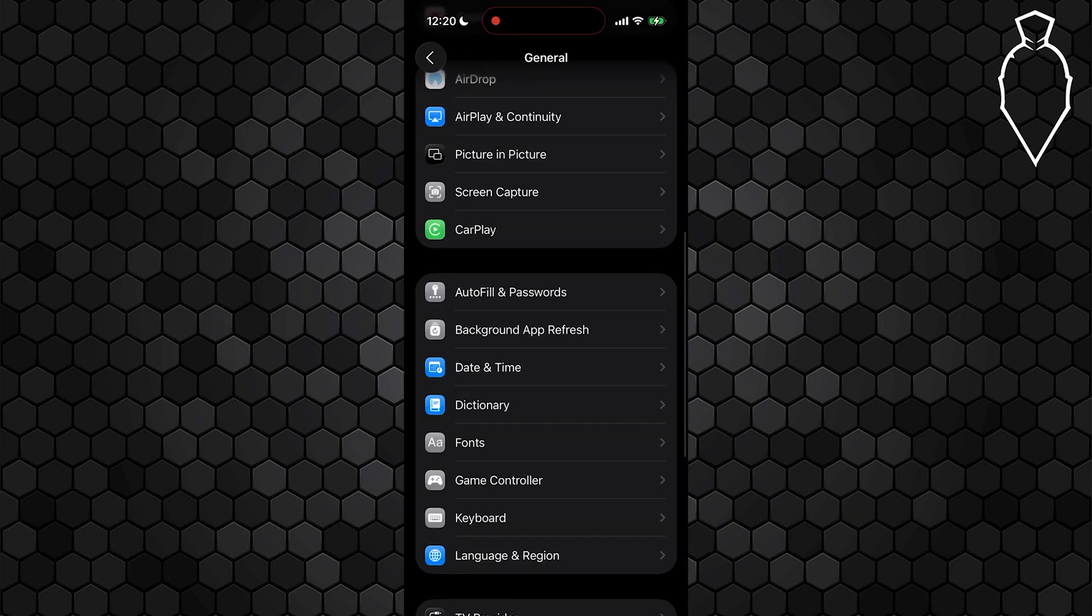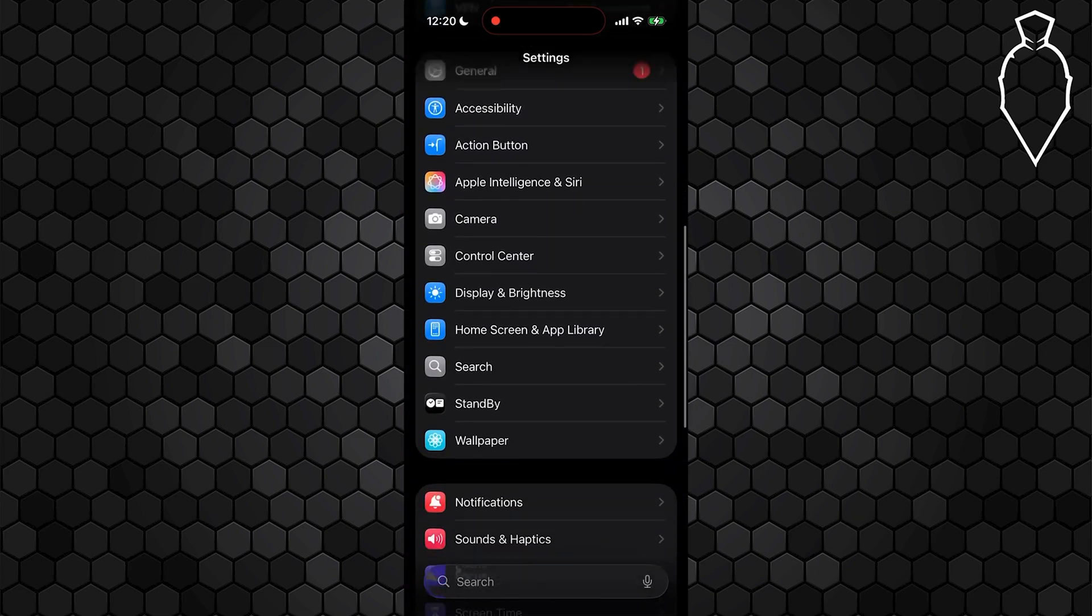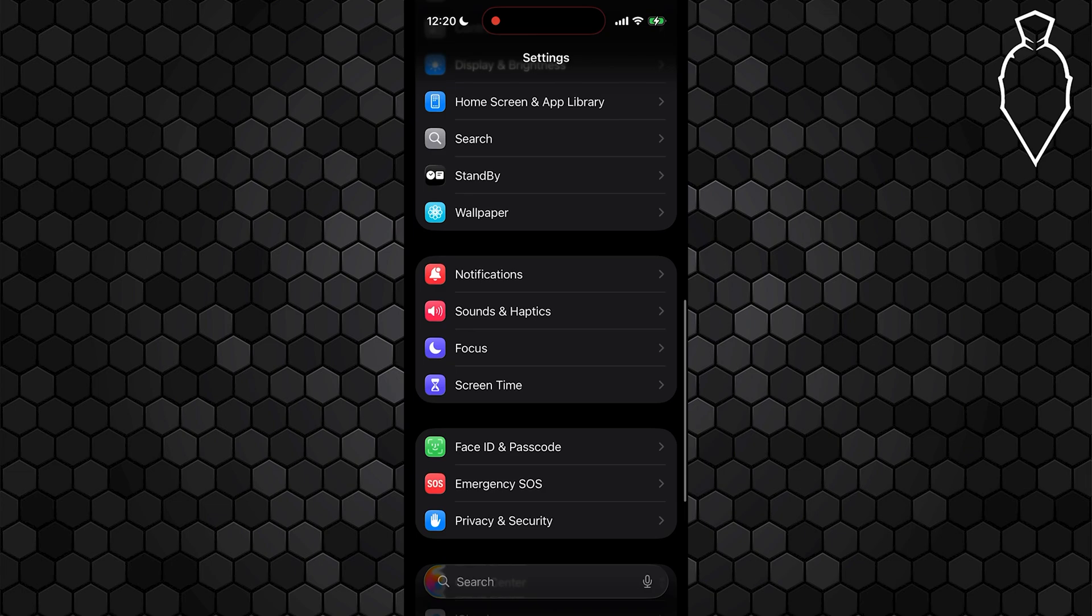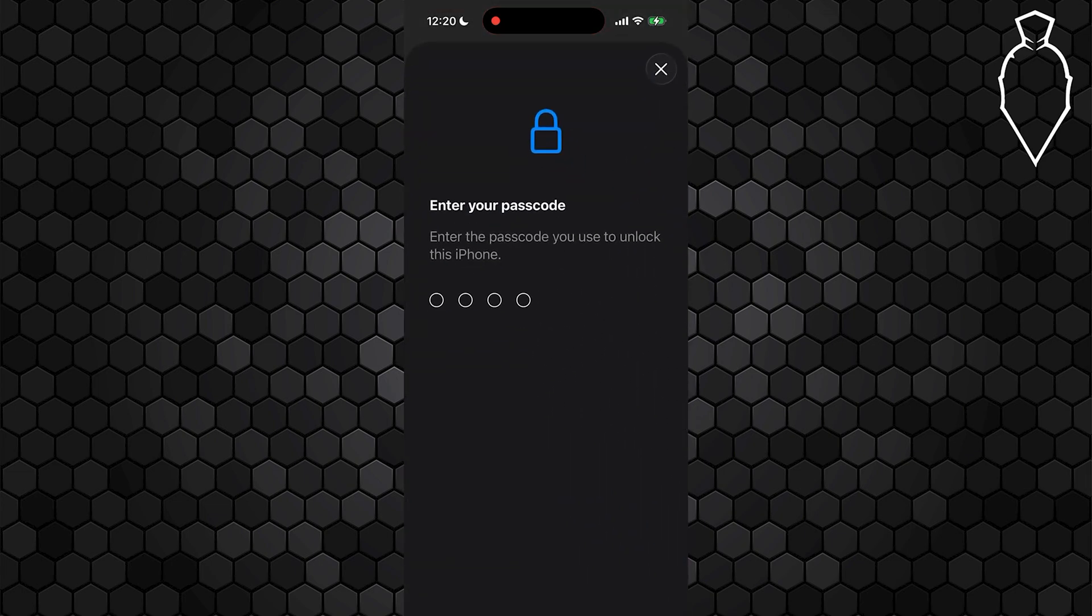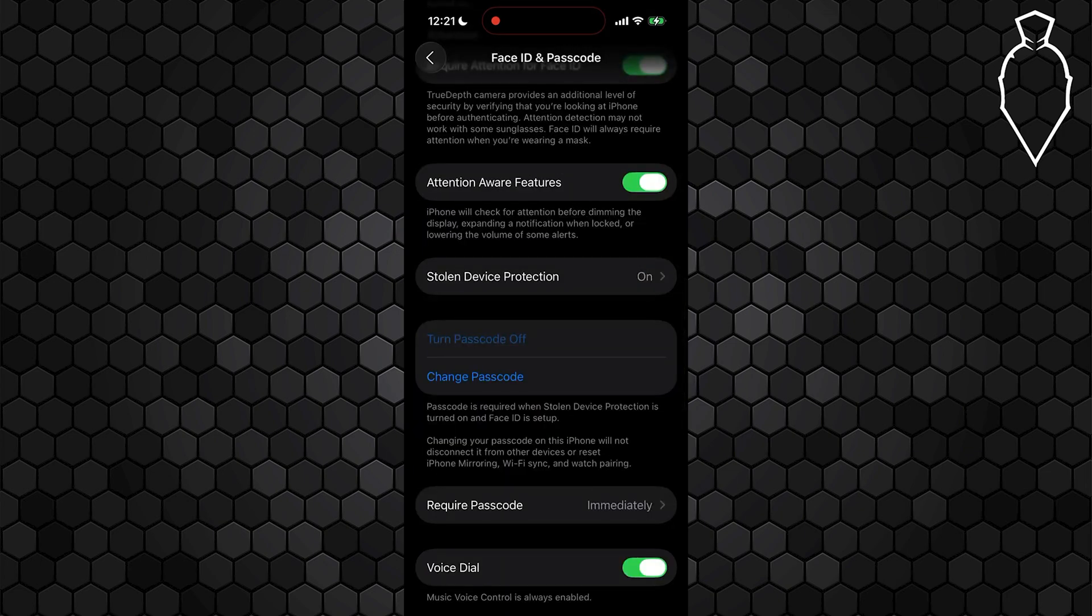After that, back out of this section and scroll down until you see the option for Face ID and passcode. Open this section up and what you're going to want to do is turn off attention aware features, just because sometimes this does prevent alarms from ringing.